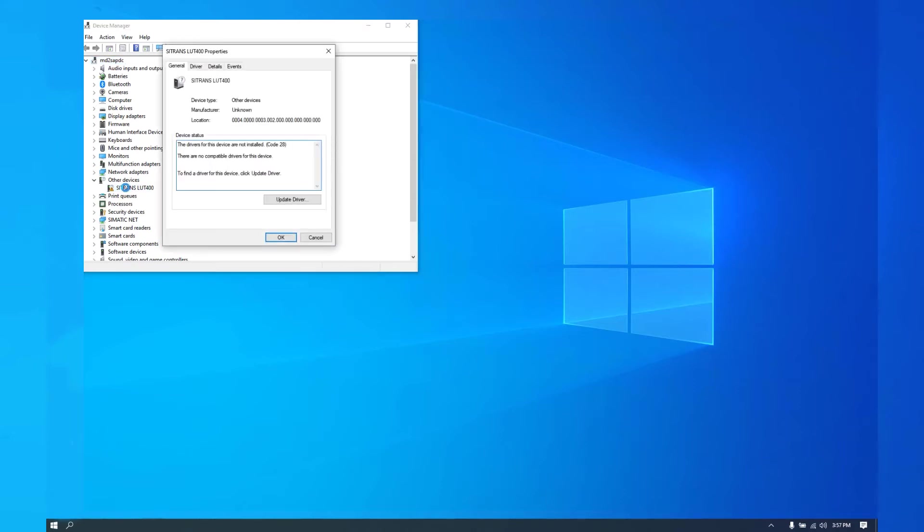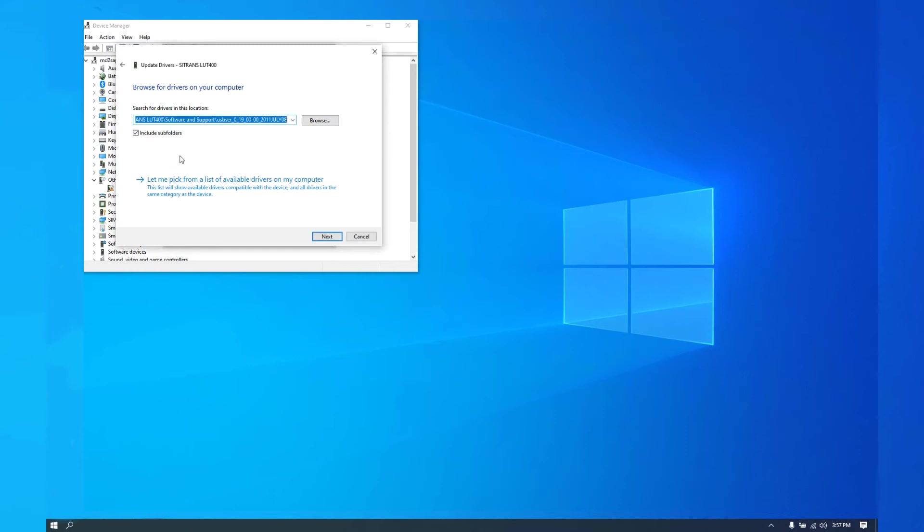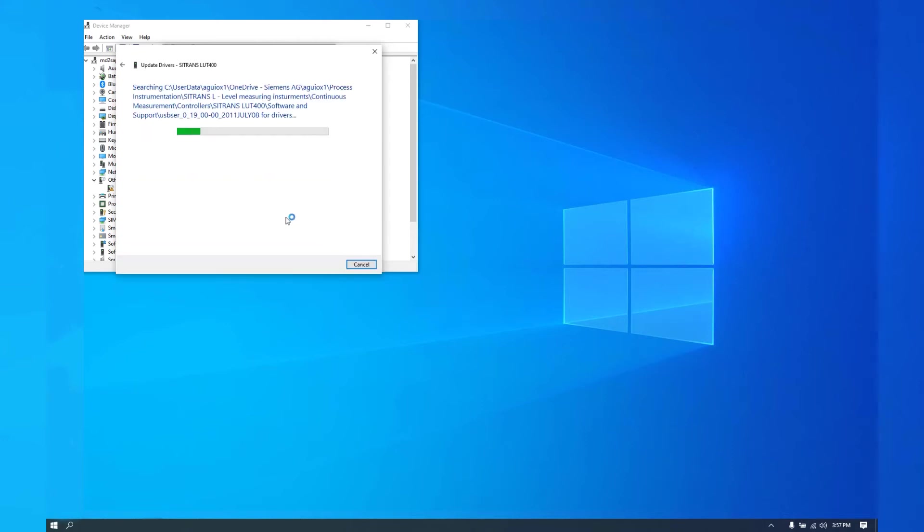So we'll double click on that, double click on update driver. We will browse the computer. We'll go to the source of where that driver is saved. I've already done that here. Click next.